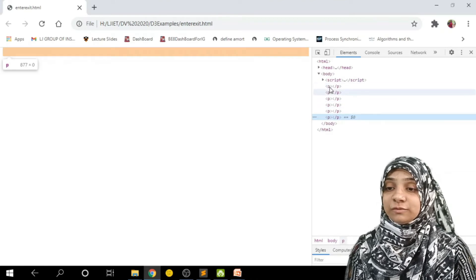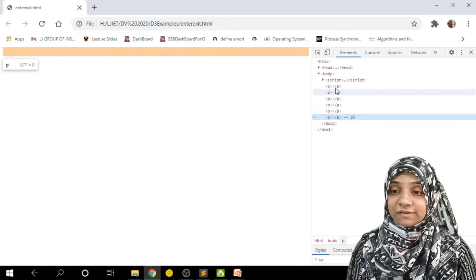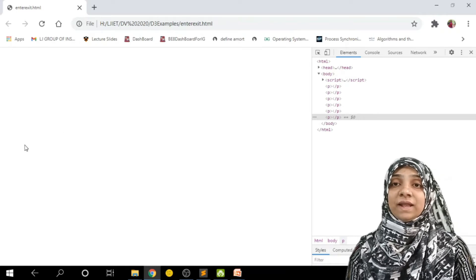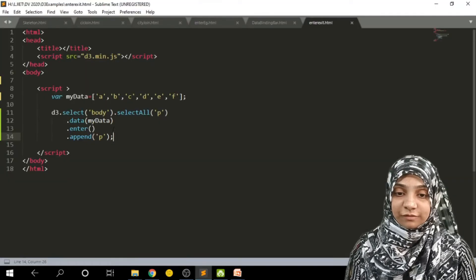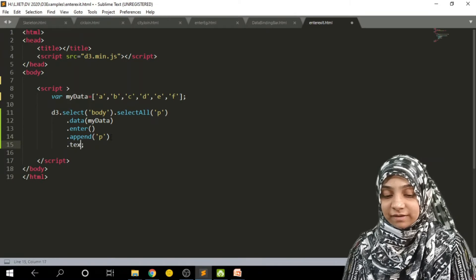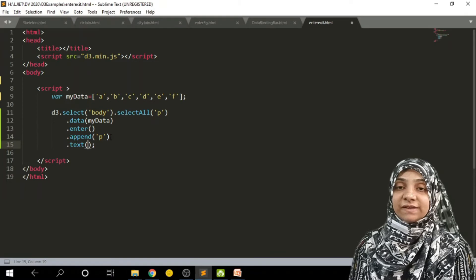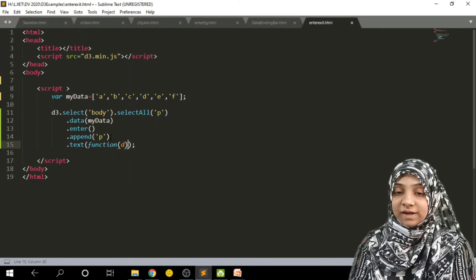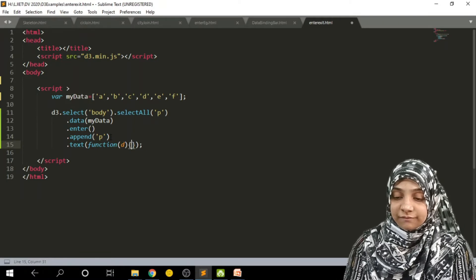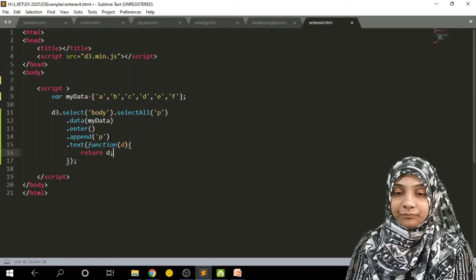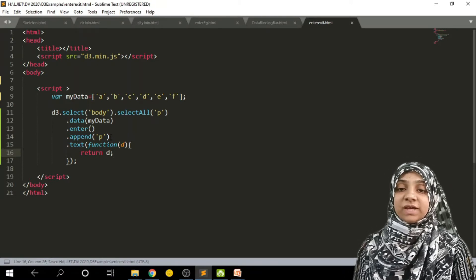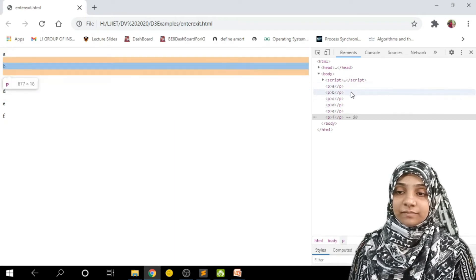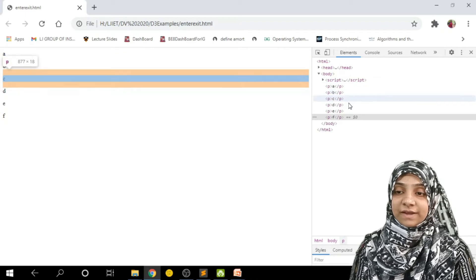Now as you can see, there are six elements in the array and six blank p tags have been created. These tags are blank — nothing is displayed on the page yet. To add the array elements as text to the paragraphs, we use the text method. These texts are added as a function of data, because for each paragraph we want different data corresponding to the array element. We write a function that returns d, so for each paragraph one element is set as text. As you can see, the first paragraph contains the first data, second paragraph the second data, and so on.